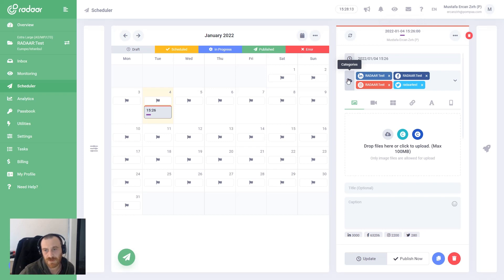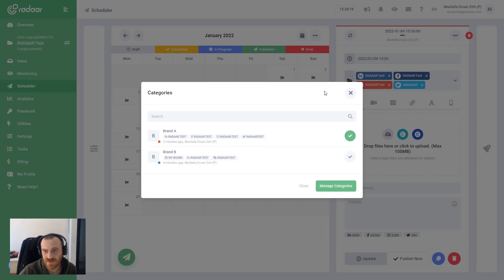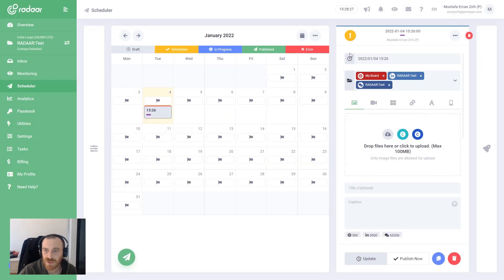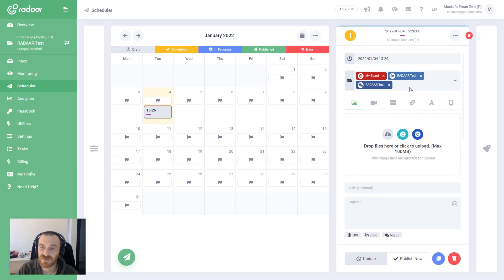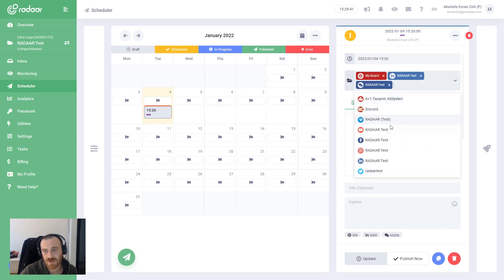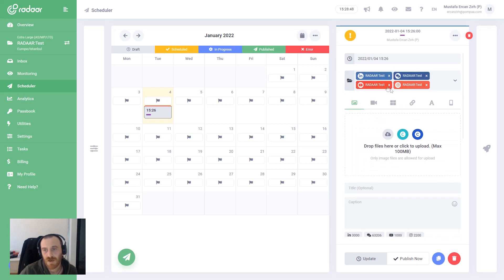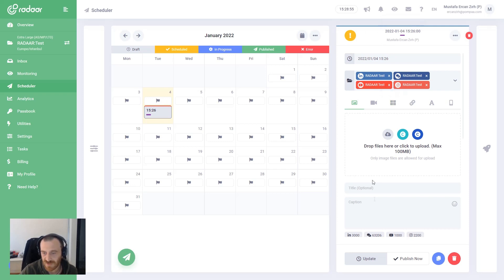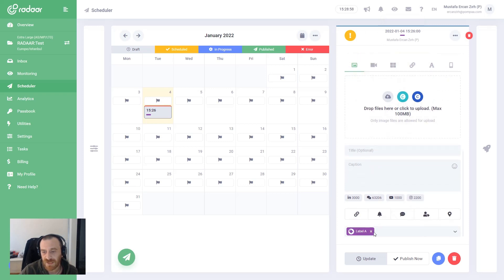When editing your post, you can see which category it belongs to and view the labels. You can always change the category of a created post by clicking this button — you'll see the full list of your categories. When you change the category, your channels will be replaced according to that group, but you can still modify the list by adding or removing social media profiles without affecting the category itself.